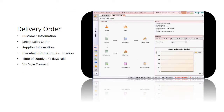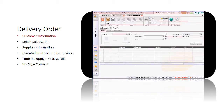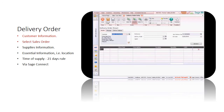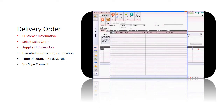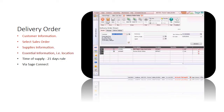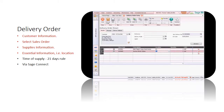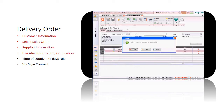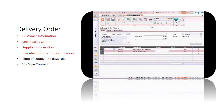Let us start with how to enter the delivery order. Select the customer. Note that all the necessary information is already filled. If there is a related sales order, you can select the sales order and all the details will be copied over. You can specify the delivering location of the items. After you have saved the delivery order, you can print it.